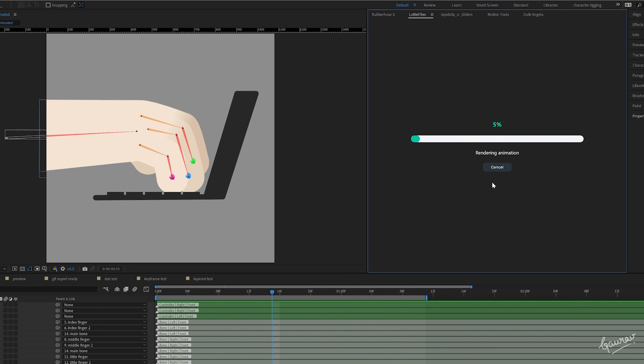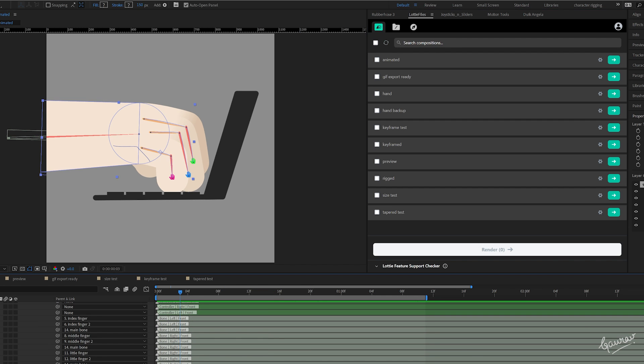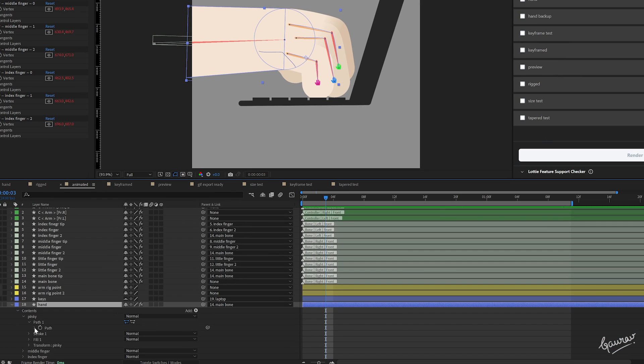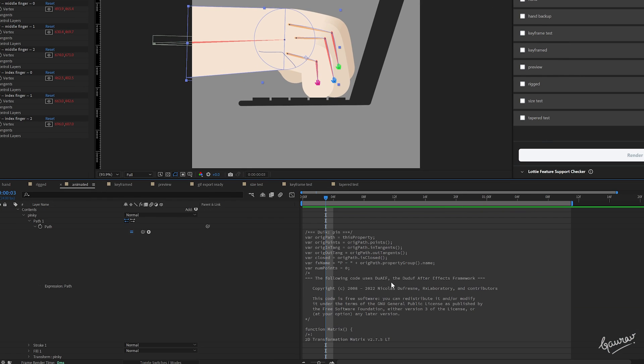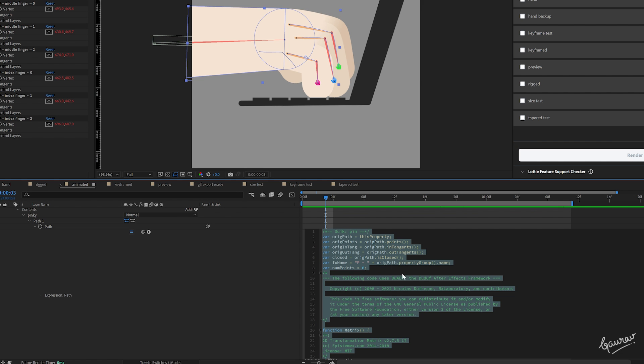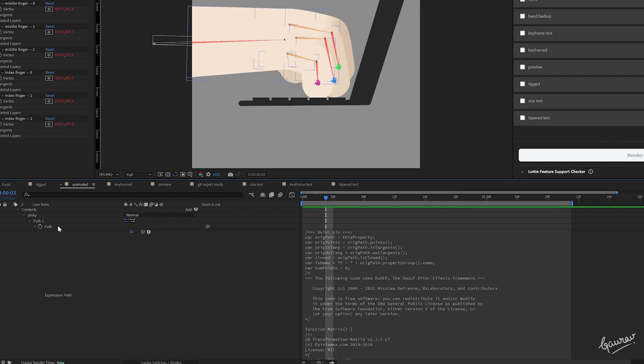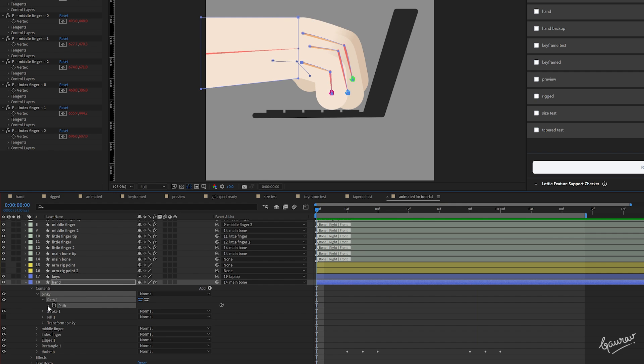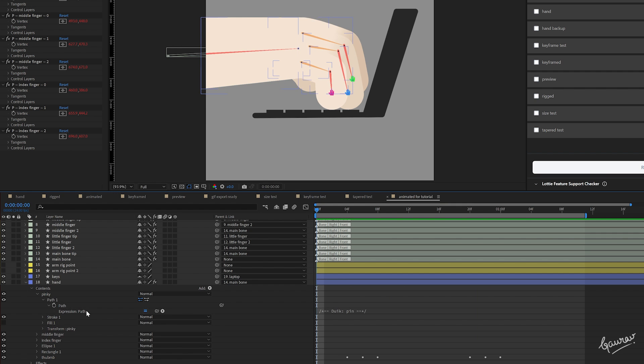But if you play your animation in the Lottie Preview, it will either freeze or it won't animate properly the way you want it to. The problem here is, the path or the strokes are driven by expressions of Duik Angela, which is not compatible with Lottie Player.